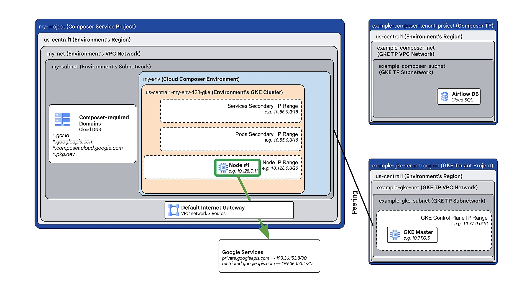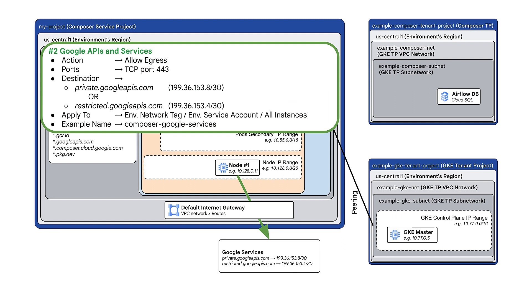Note that you need the default internet gateway to contact the services. Add a firewall rule that allows egress for TCP port 443. Set the destination to the IP range you chose. In this example, I'll add the IP range to point to private Google APIs.